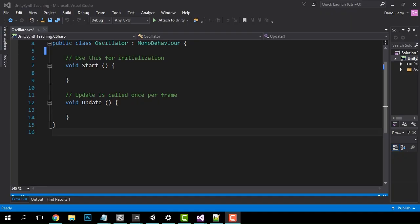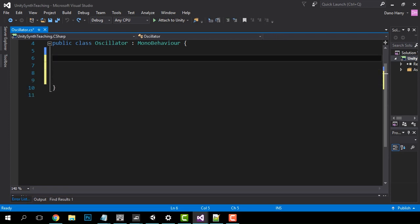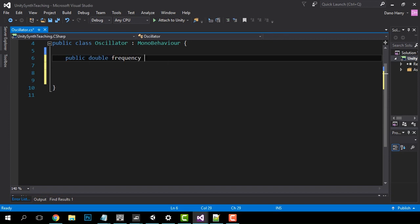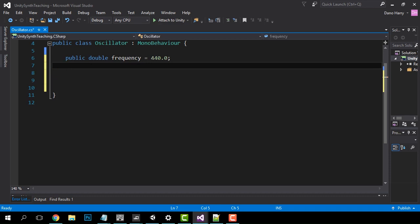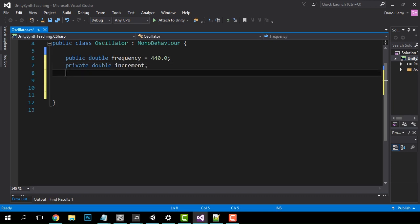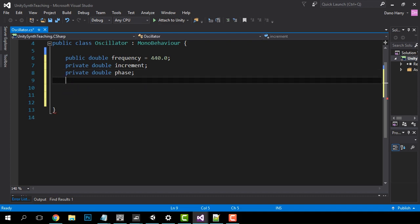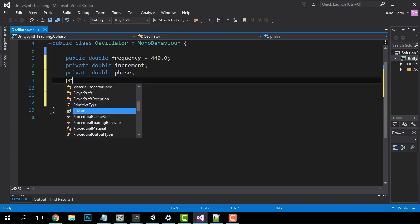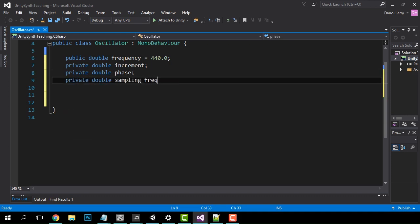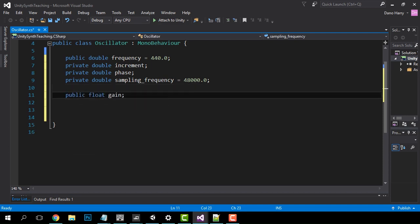The first thing that we want to do is get rid of the Start and Update functions. Now we need to declare our variables. We have a public double called frequency and we're going to set it to 440 — the frequency in hertz of the tone the oscillator will produce. We have a private double called increment, which is the amount of distance the wave will be moving each frame, determined by the frequency. We have a private double called phase, which is our actual location on the wave. We have a private double called samplingFrequency, which we will set to 48,000 — the frequency at which Unity's audio engine runs by default. And we have a public float called gain, which will be the actual power or volume of the oscillator.